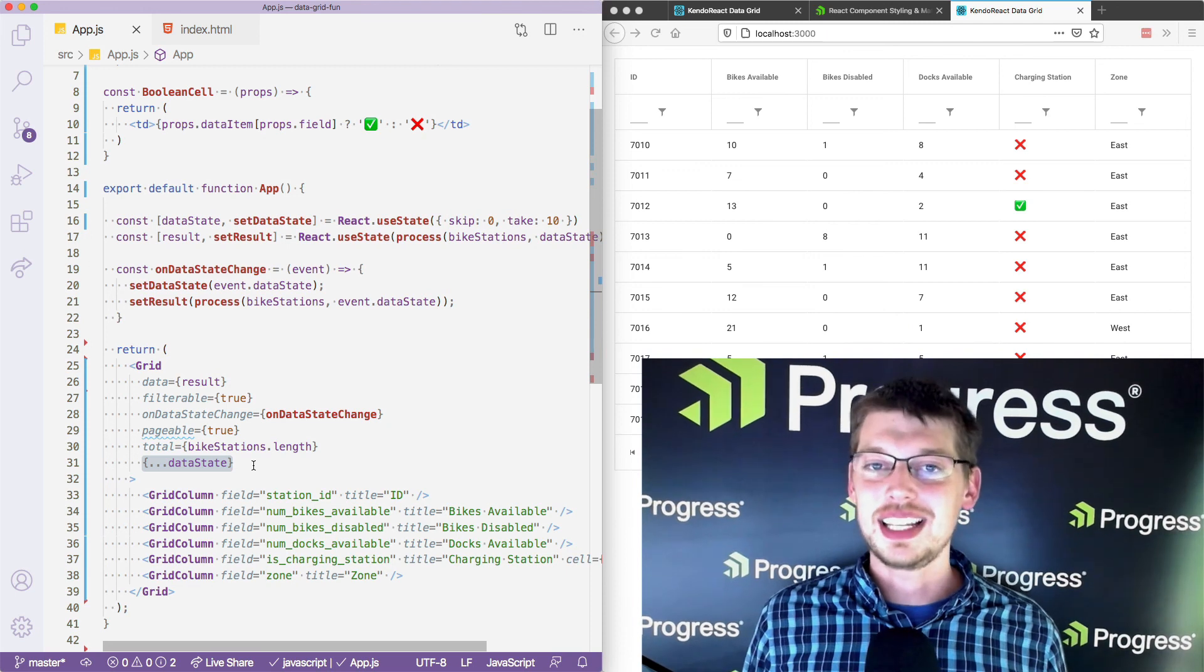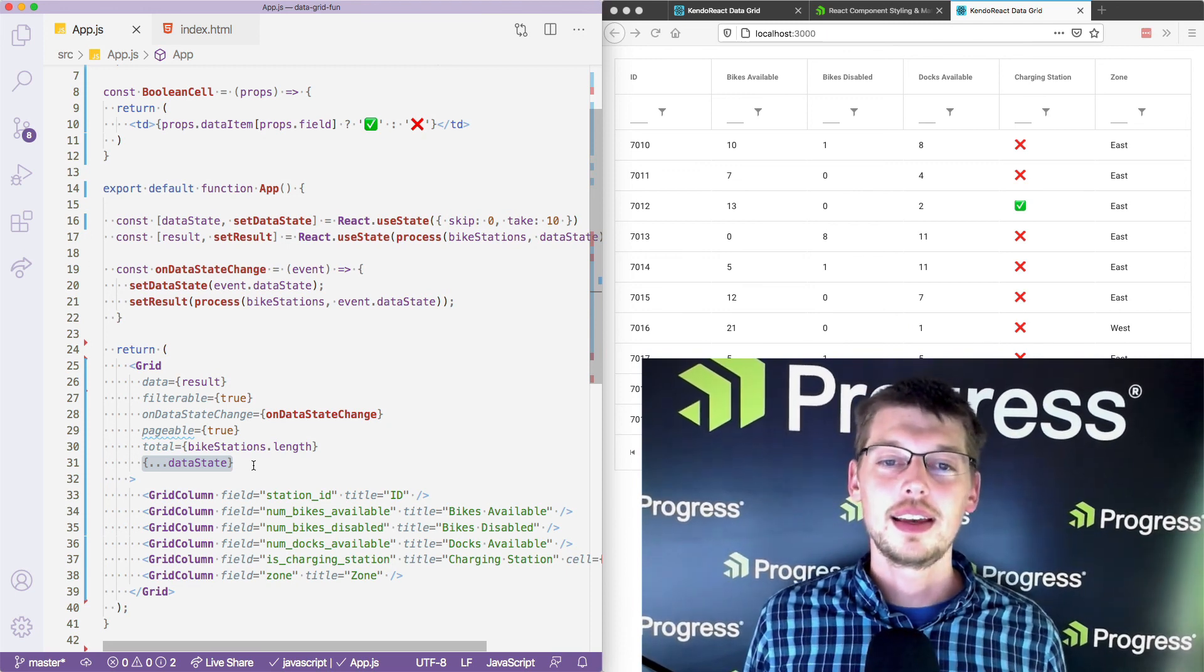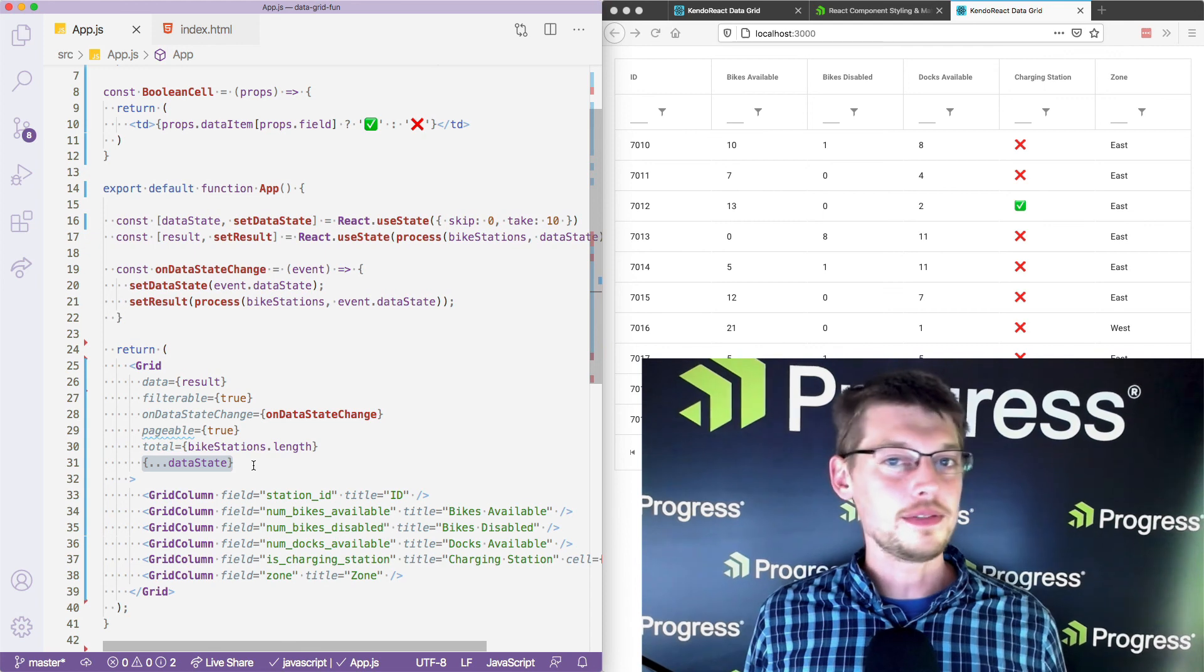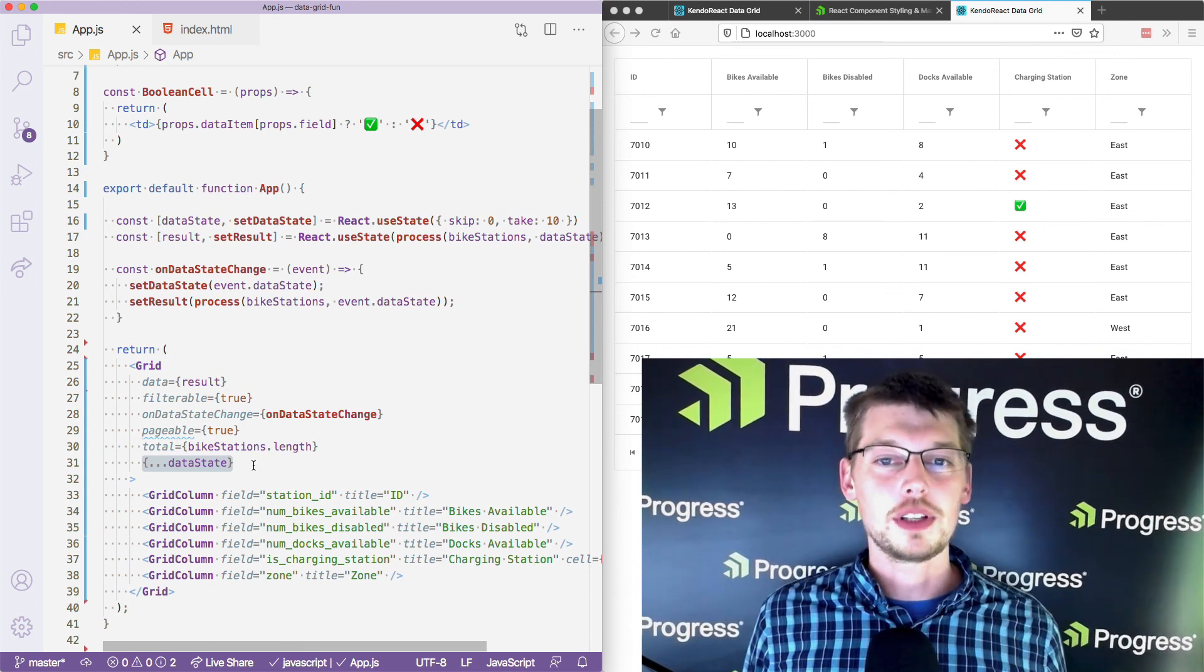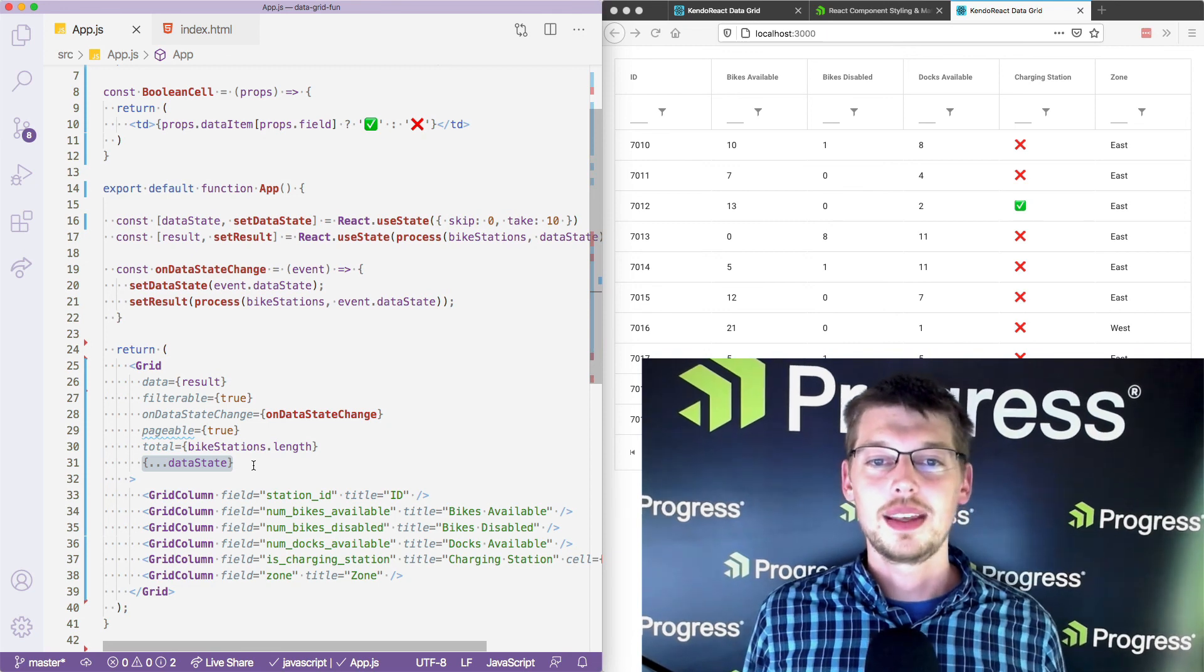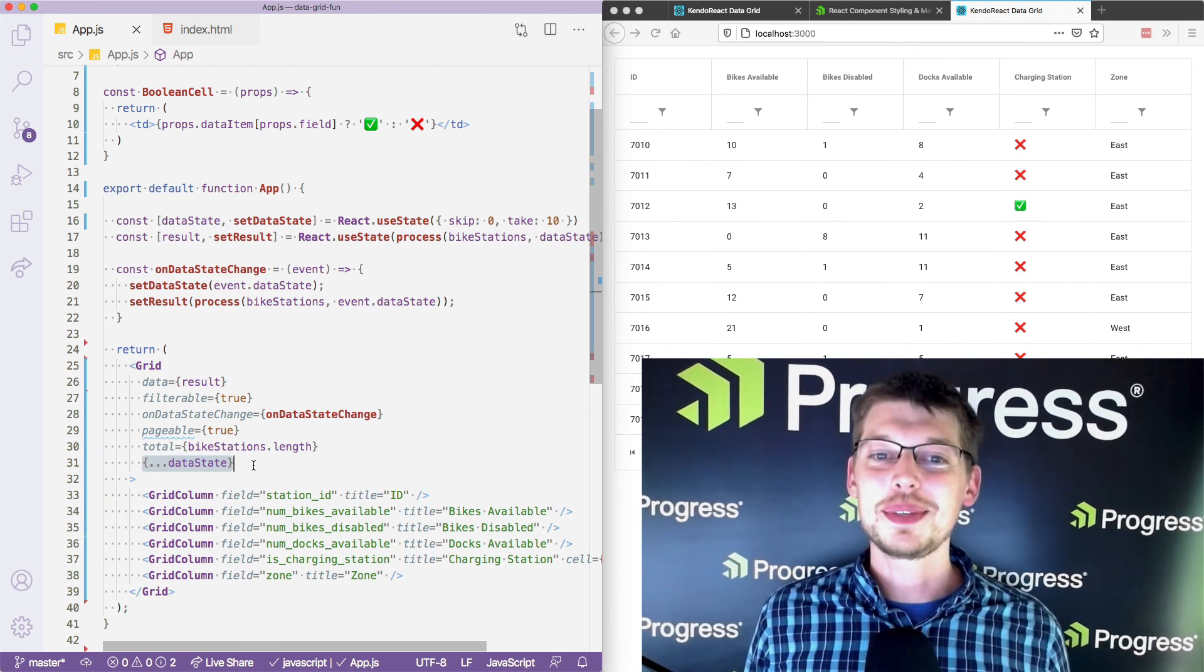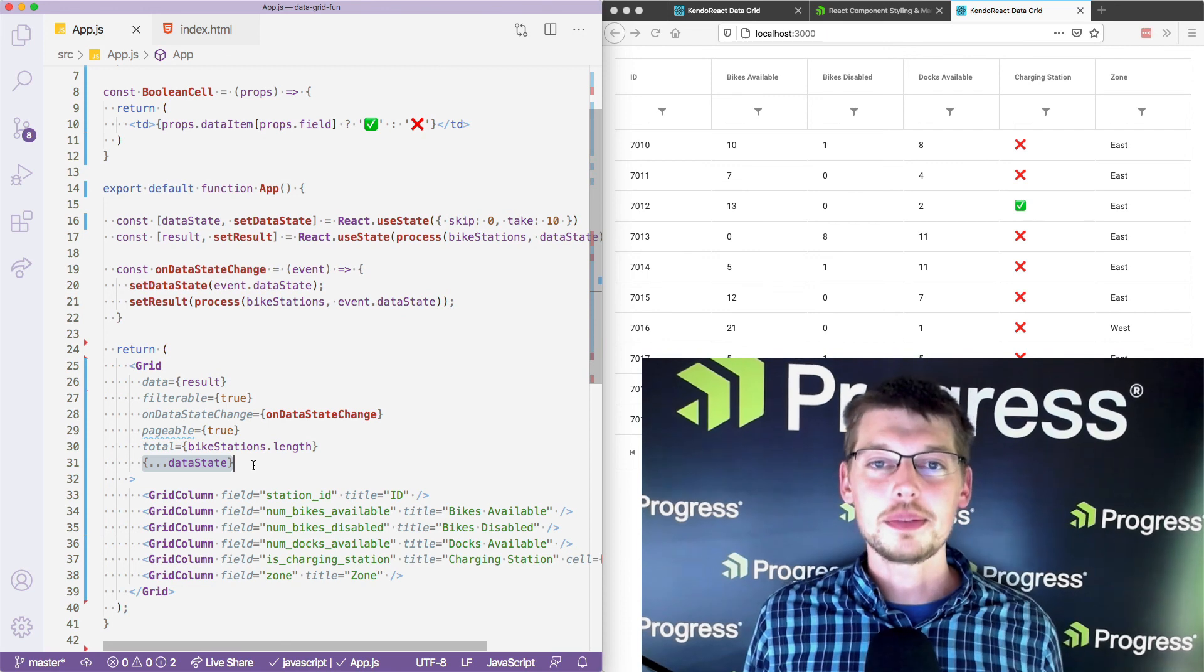Hopefully this video gave you an idea of just how powerful the Kendo React Data Grid is. In just a handful of minutes and a few dozen lines of code, we were able to build a powerful UI for our users to view and work with data. And as I've mentioned several times now, we really are just scratching the surface of what's possible.